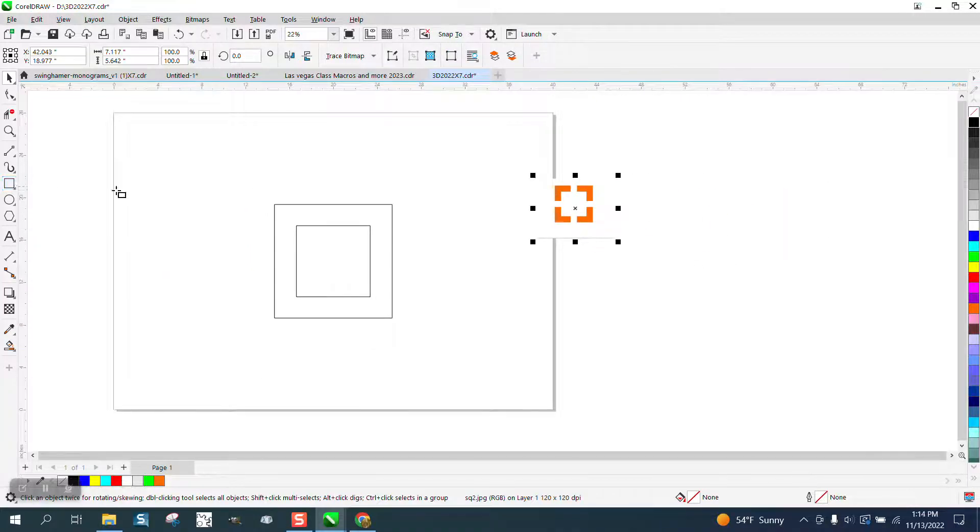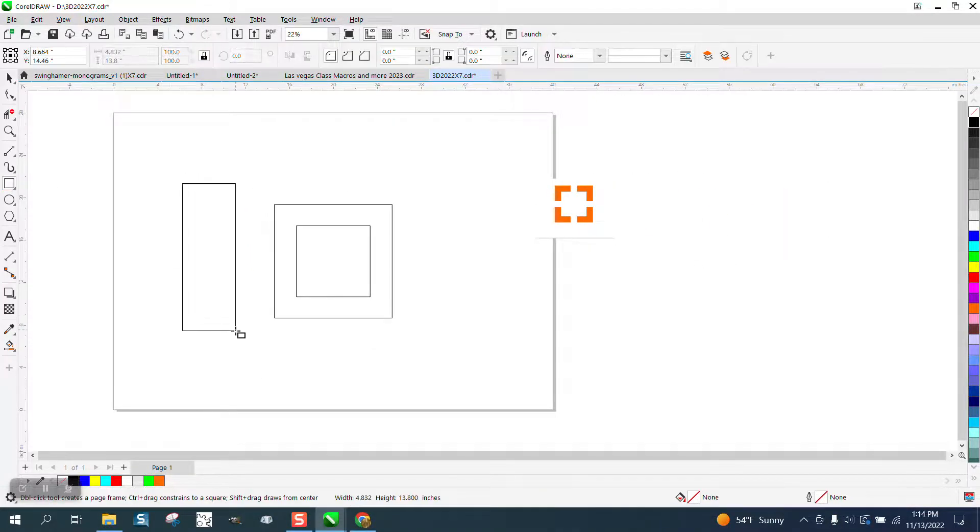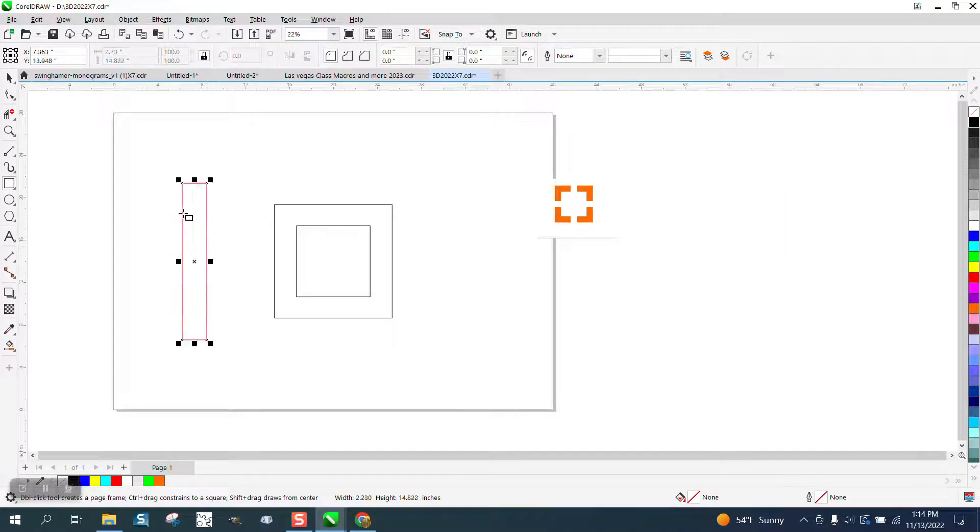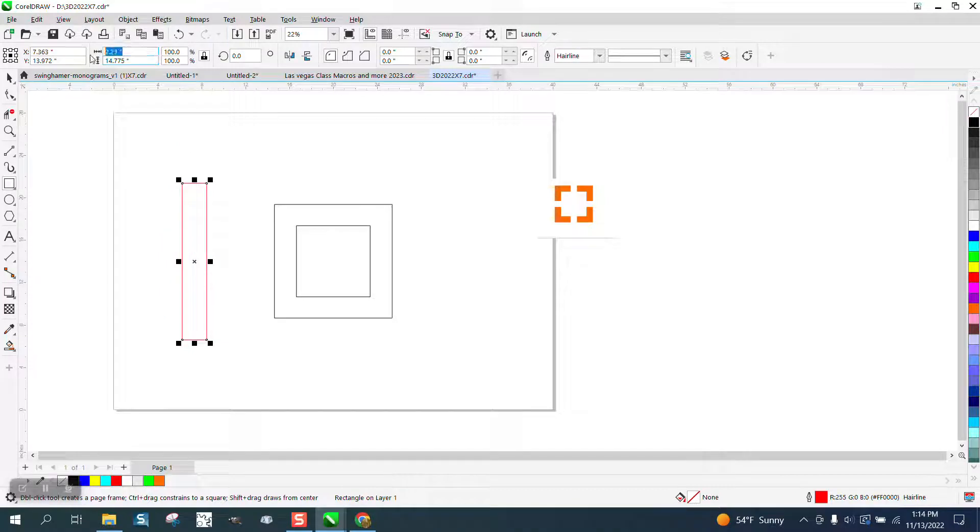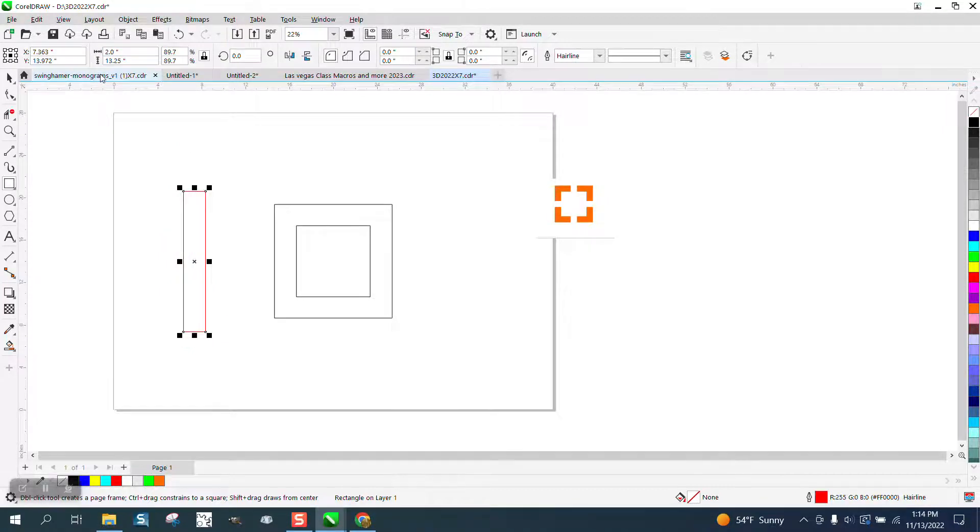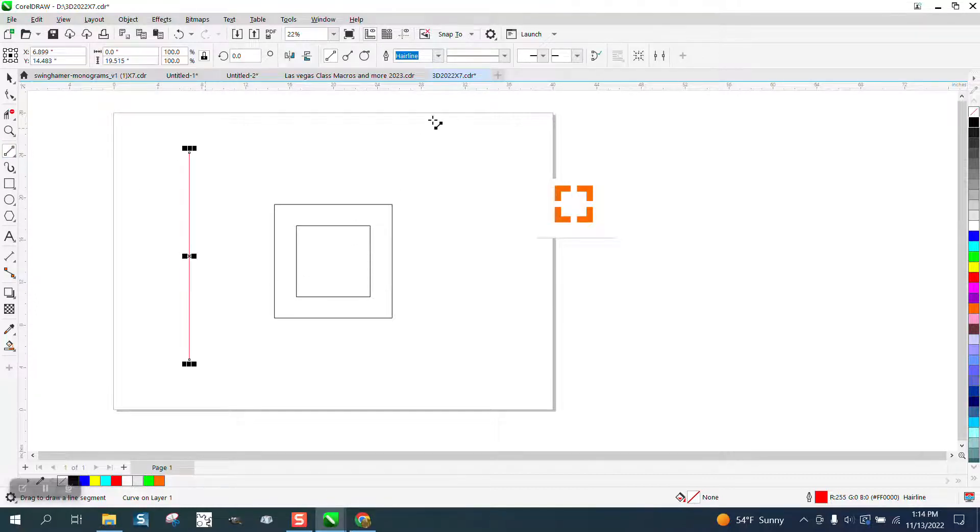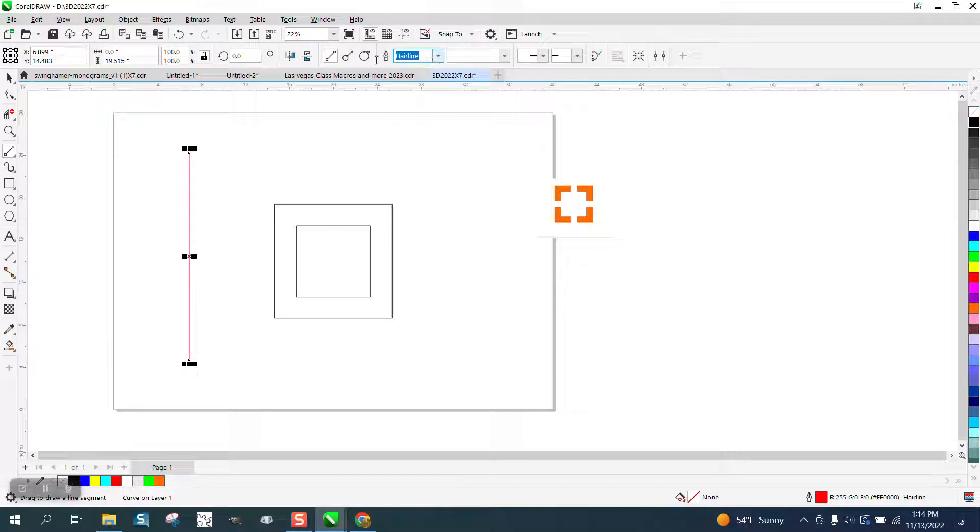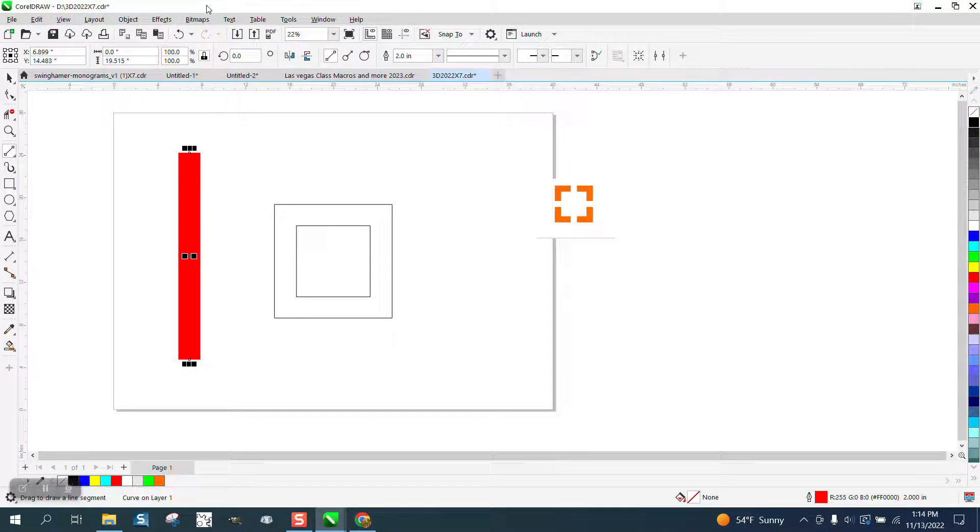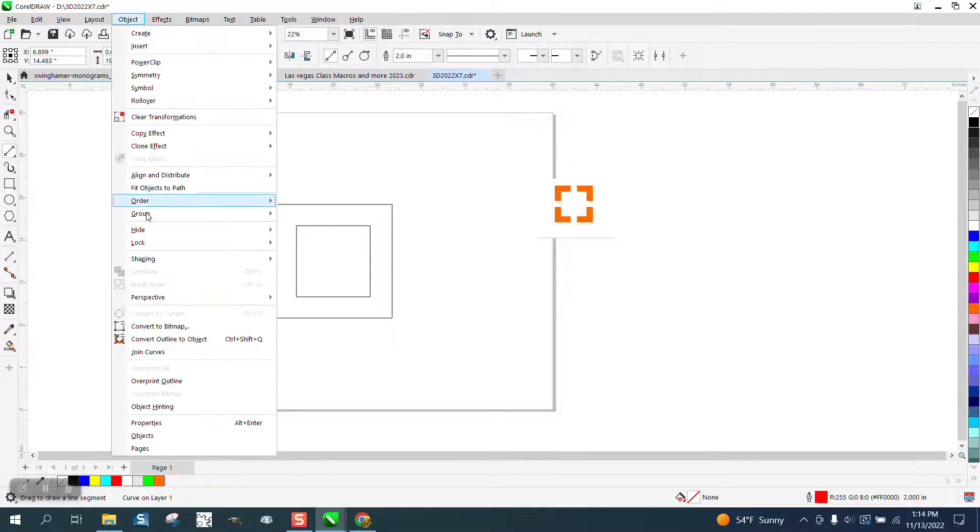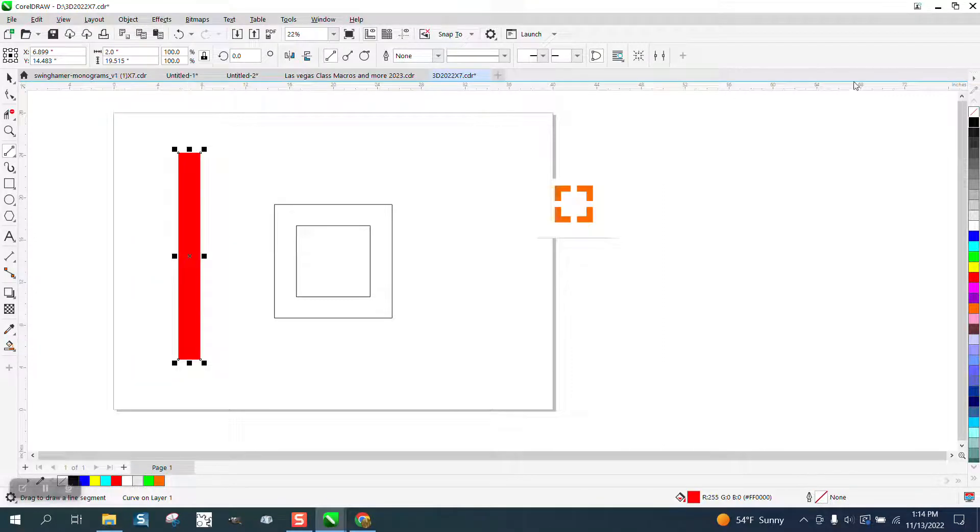Then we could do this with a rectangle and make the rectangle 2 inches. But since we're already working with the line tool, I'm going to start moving this and hold down the control button. I'm going to type in 2 inches. I'm going to go up to object, convert that outline to an object.